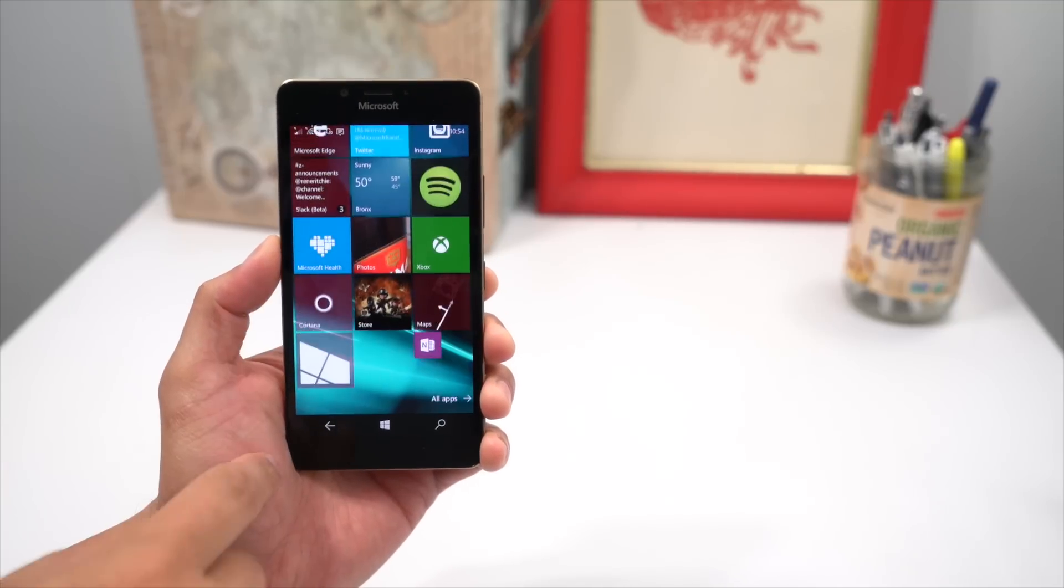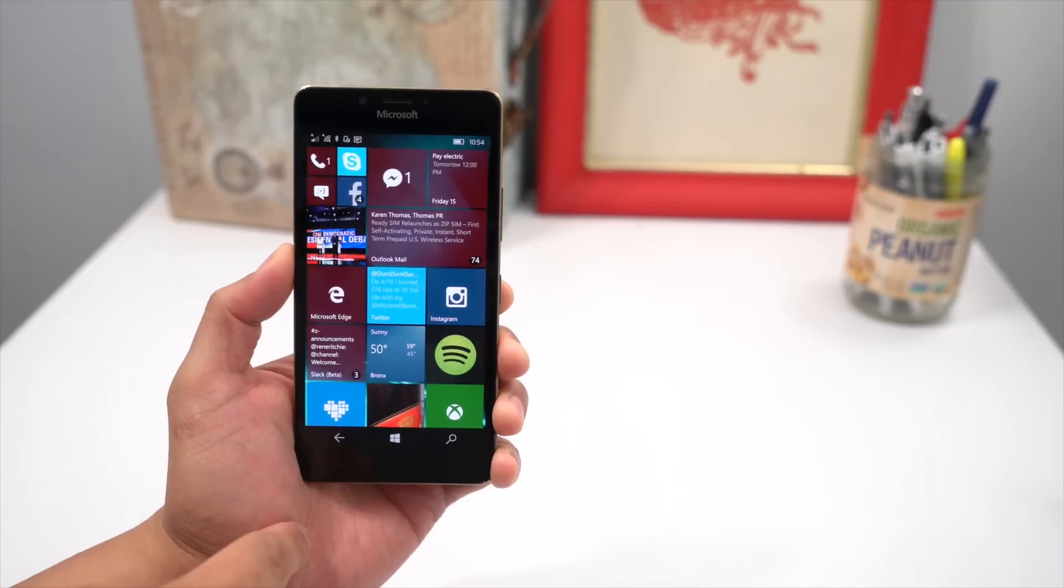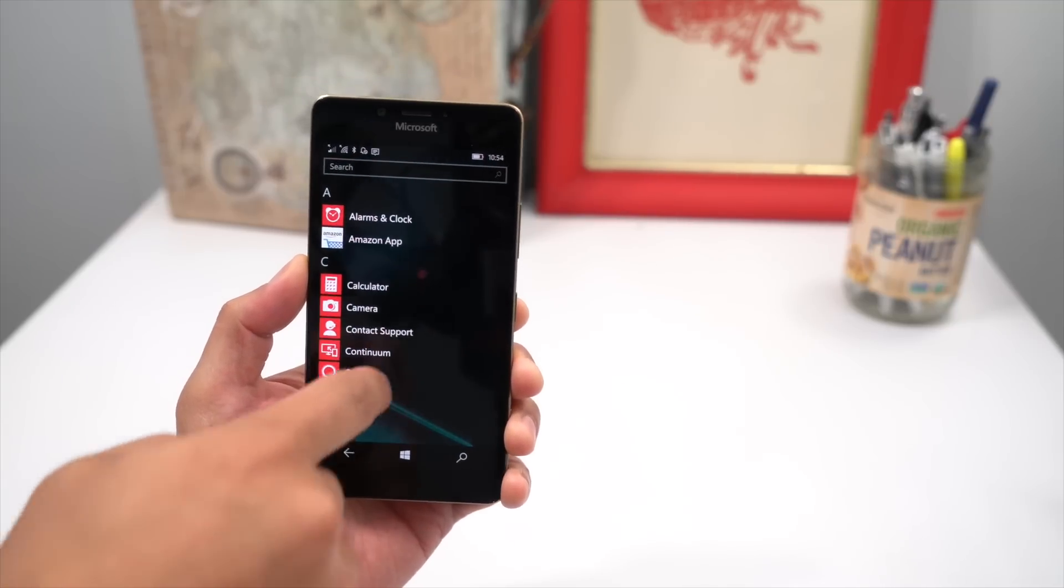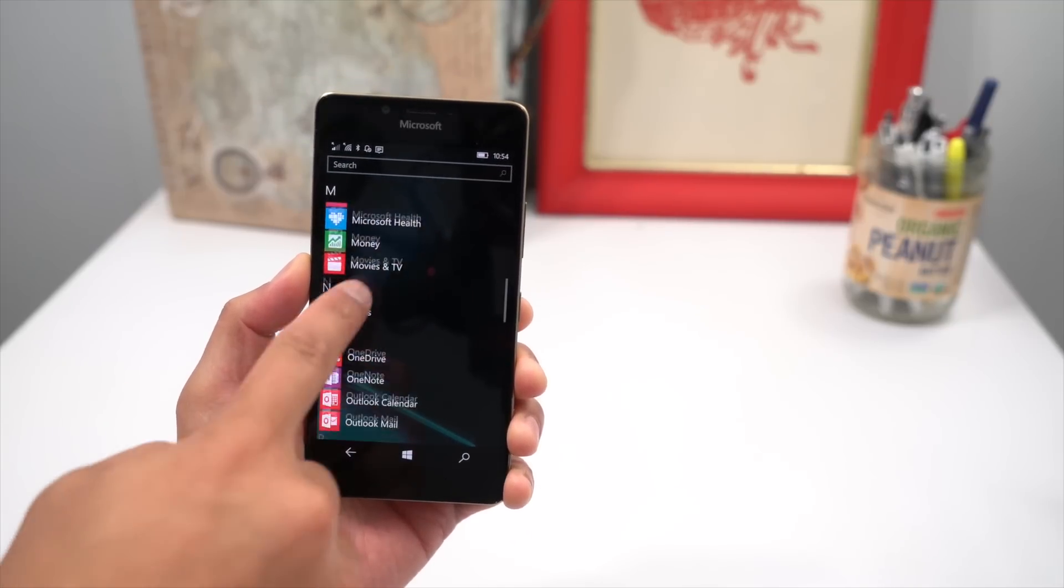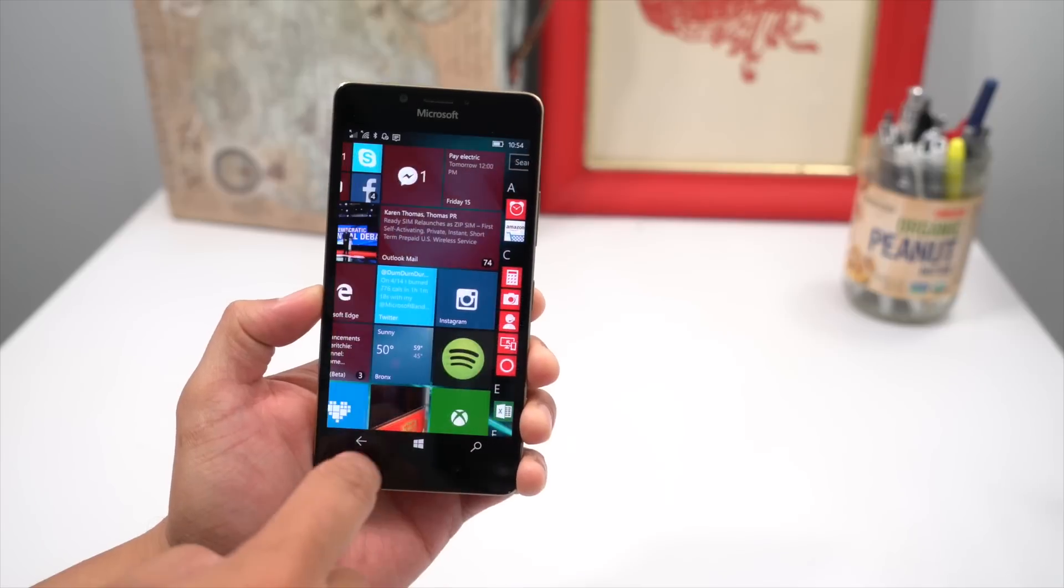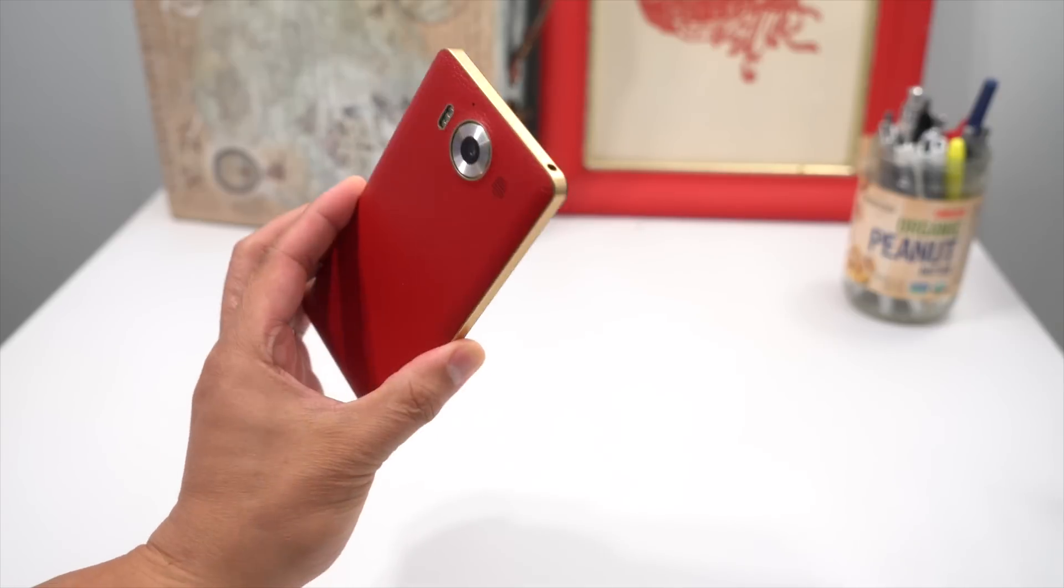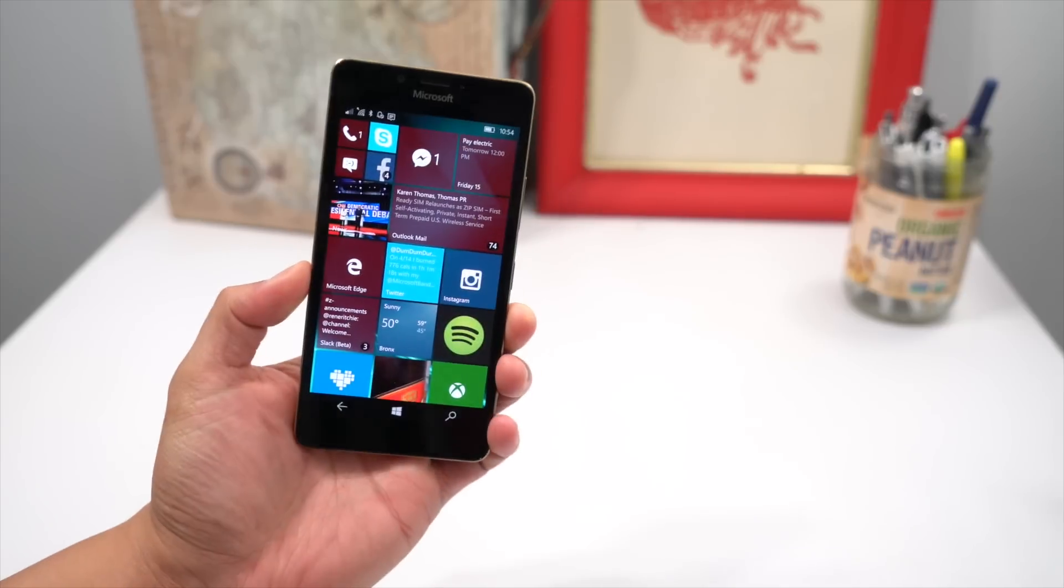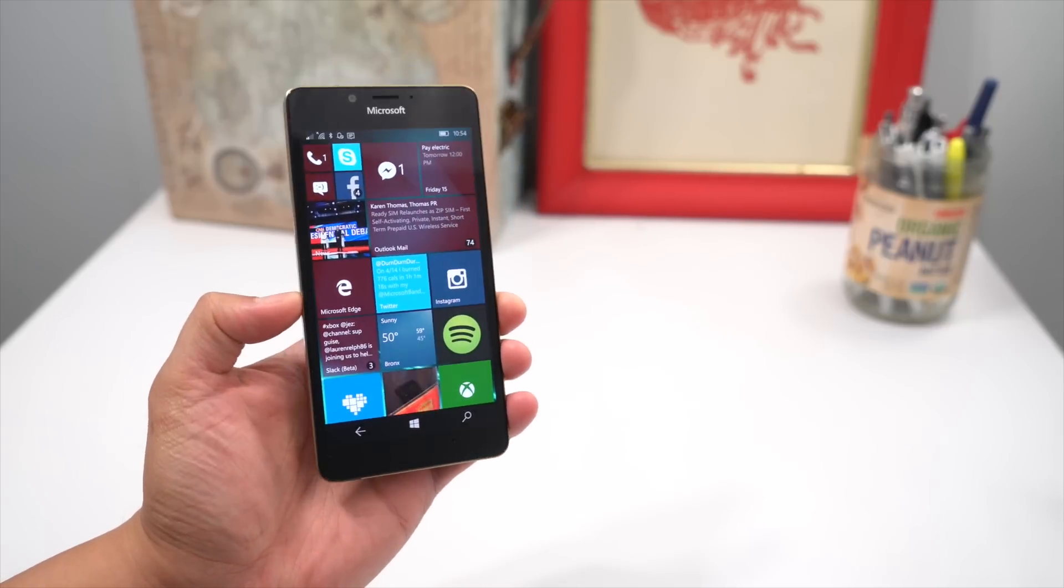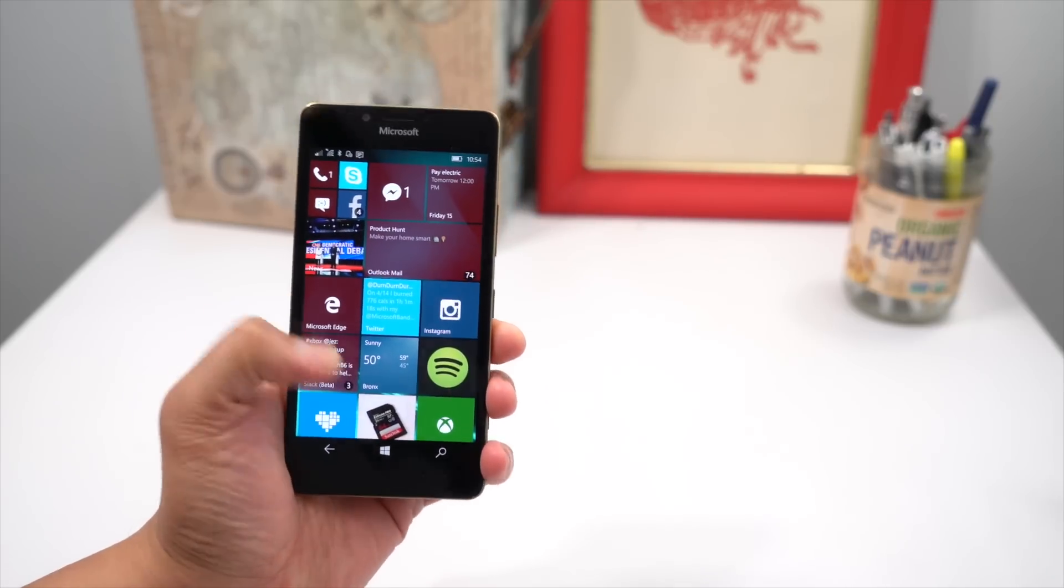Hey everyone, it's Mark for Windows Central, and this is the Lumia 950 running Windows 10 Mobile Insider Build 14322. I'll show you what's new in this build, there's a lot to cover, so let's get to it.